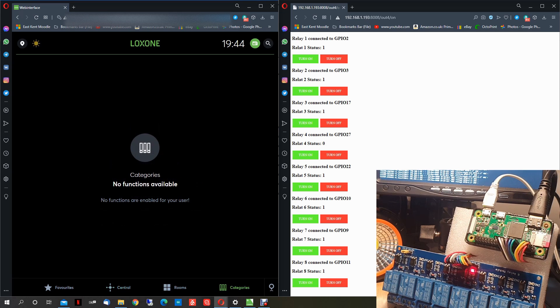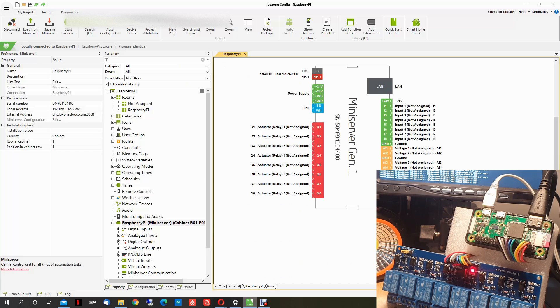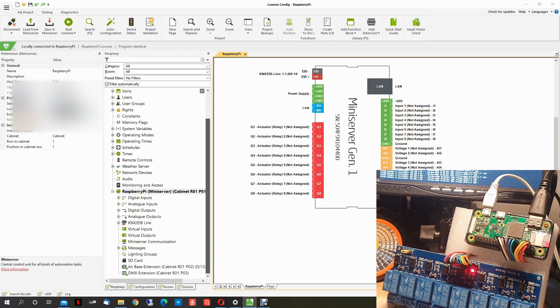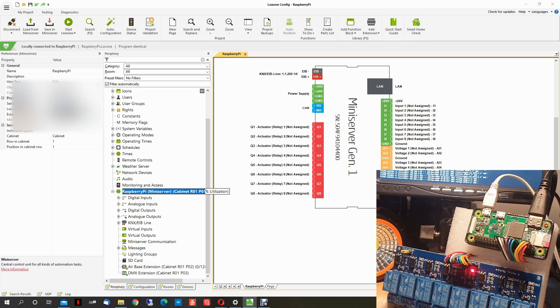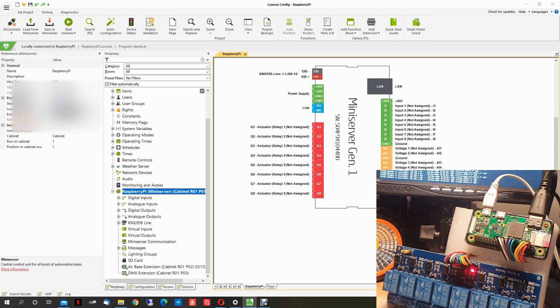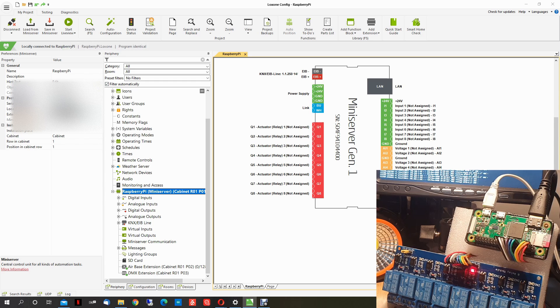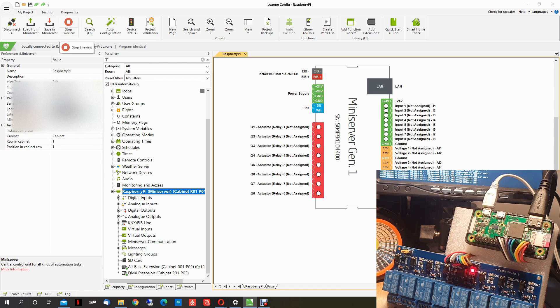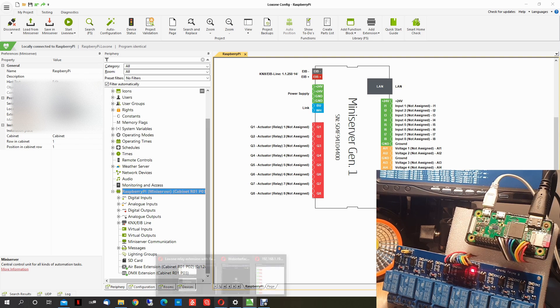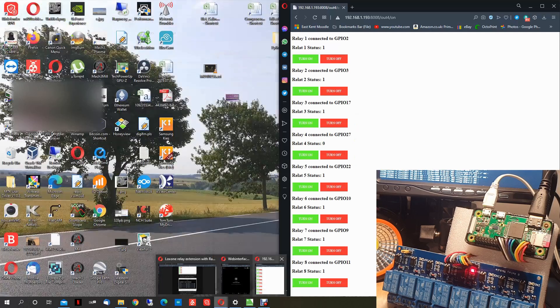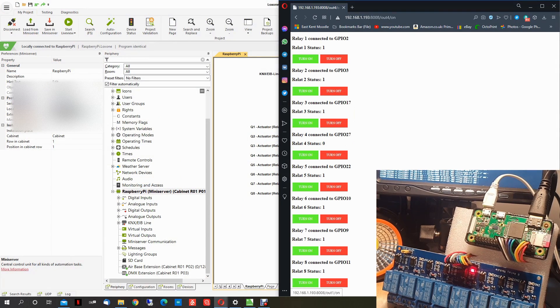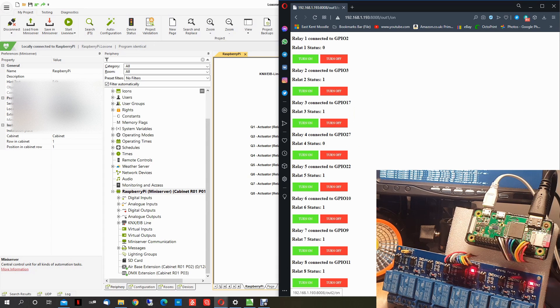As you can see for the moment on the Loxon web page we have nothing. We go to Loxon config and we have our mini server. I call the Raspberry Pi because we will create a Raspberry Pi project. Now I like to see live when I do all the configuration but for the moment we don't need it. First, if we go back to the web page.